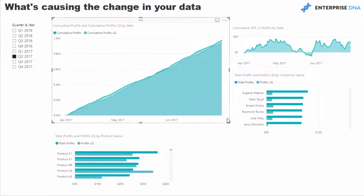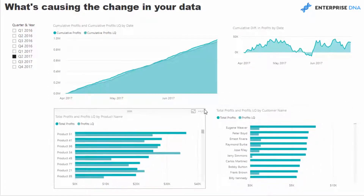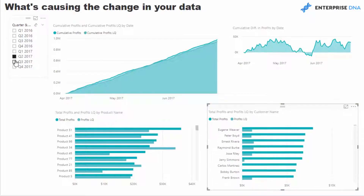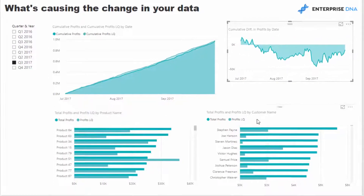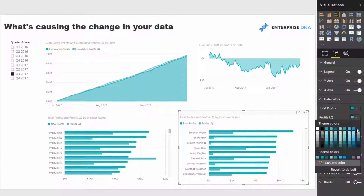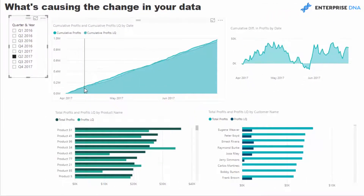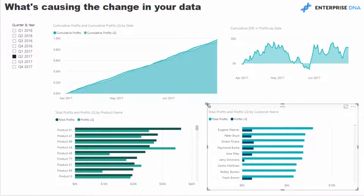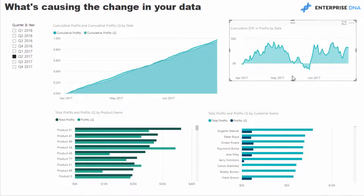We'll rearrange these visuals to make them more visible and intuitive. Now we can clearly see why these differences are occurring — I'll adjust the colors so they stand out more. Very quickly we can see the trend going up and down, and here are the reasons why there are differences, both by customers and by products.